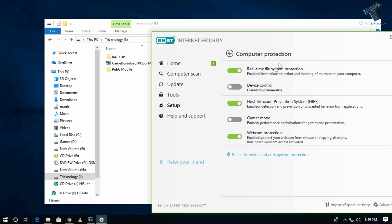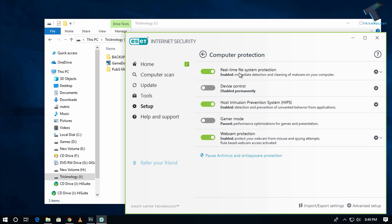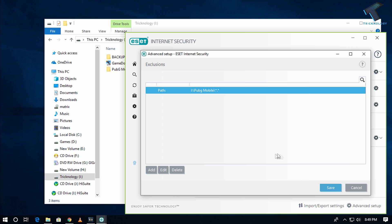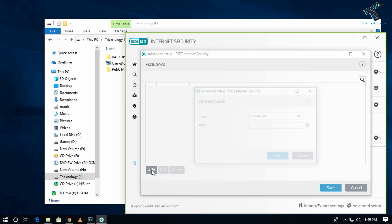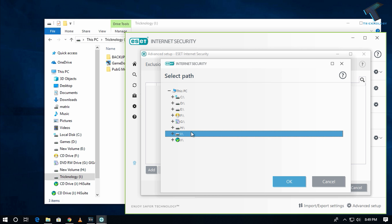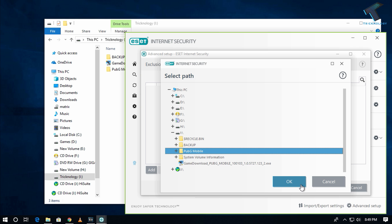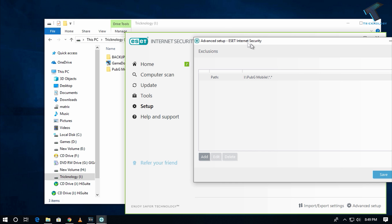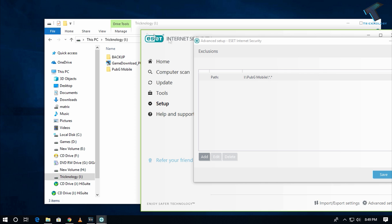Go to Setup, then Computer Protection, then Real-Time File Protection, then click Edit Exclusion. Click Delete, then Add, and add that folder path. Click OK, then OK again.